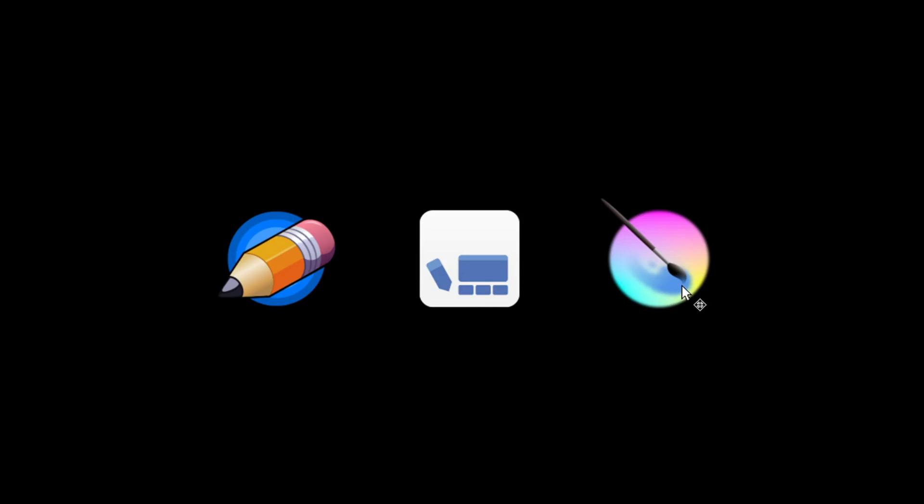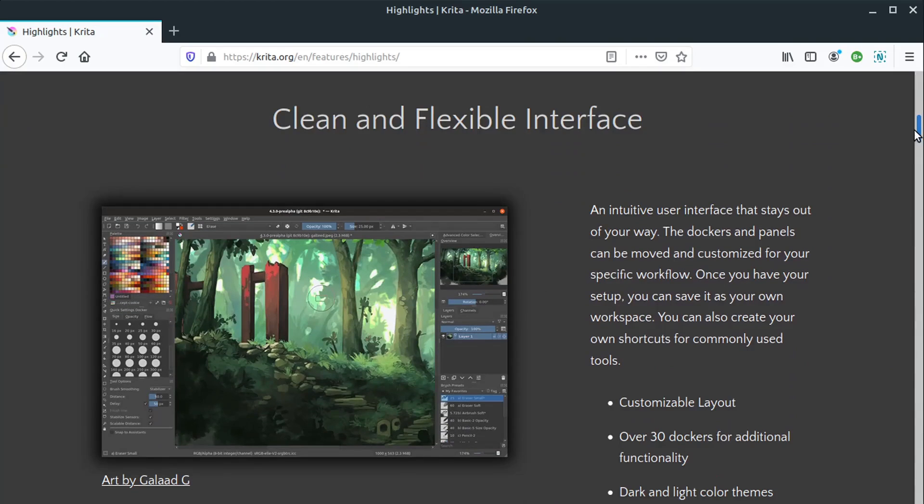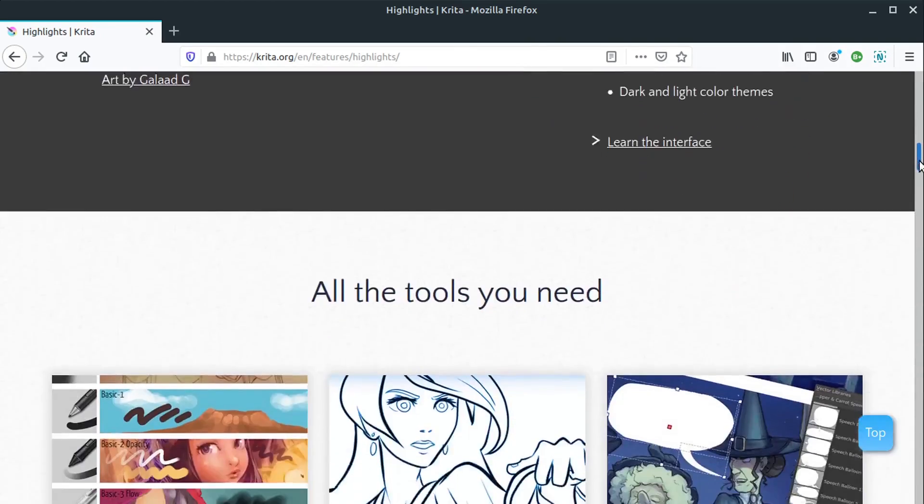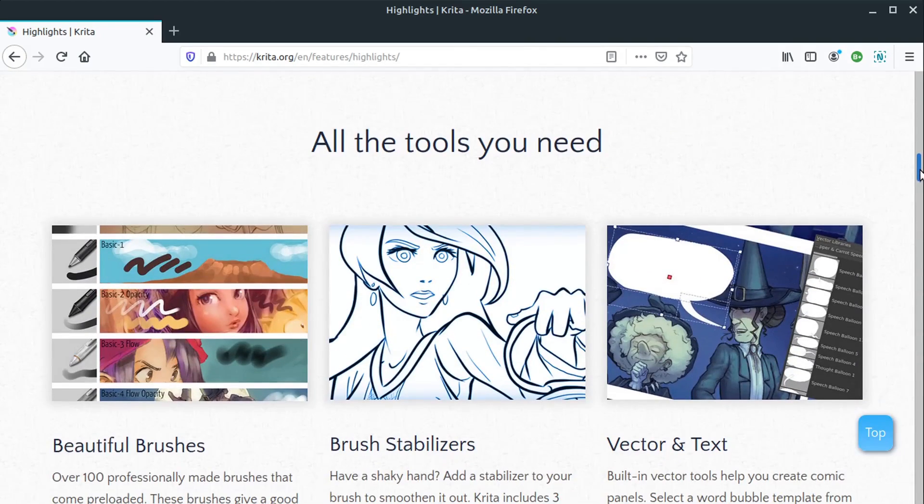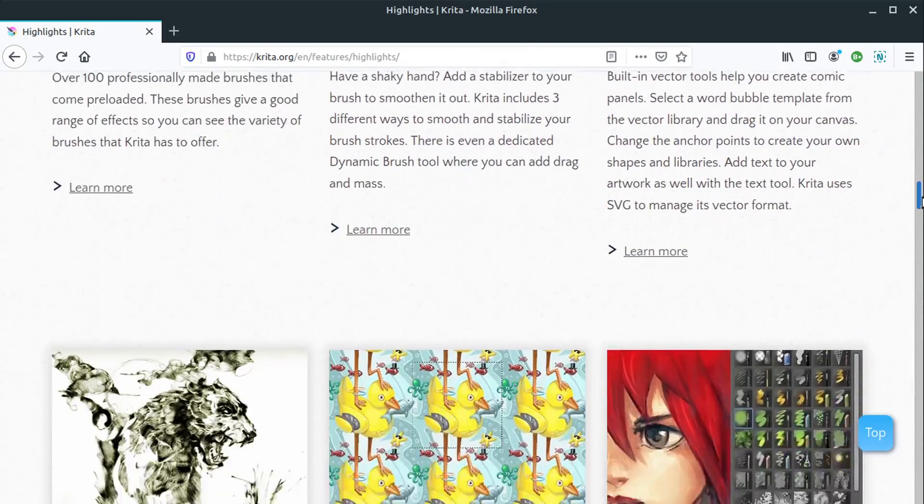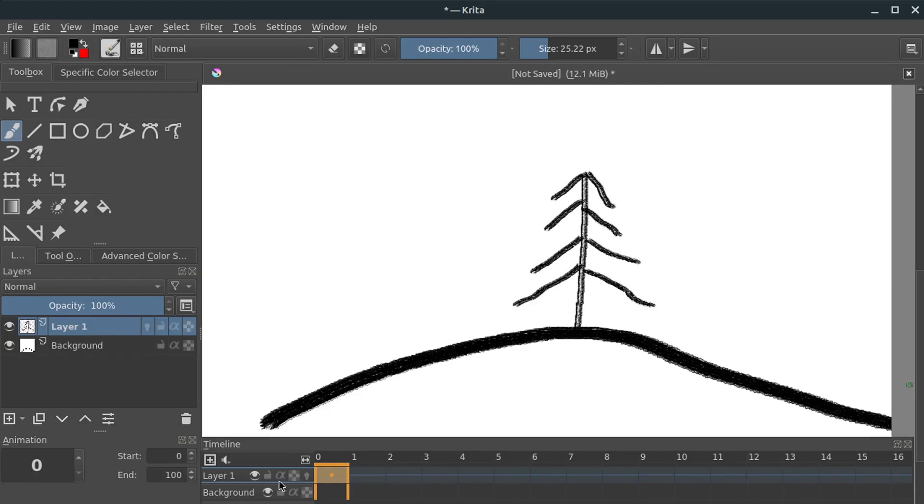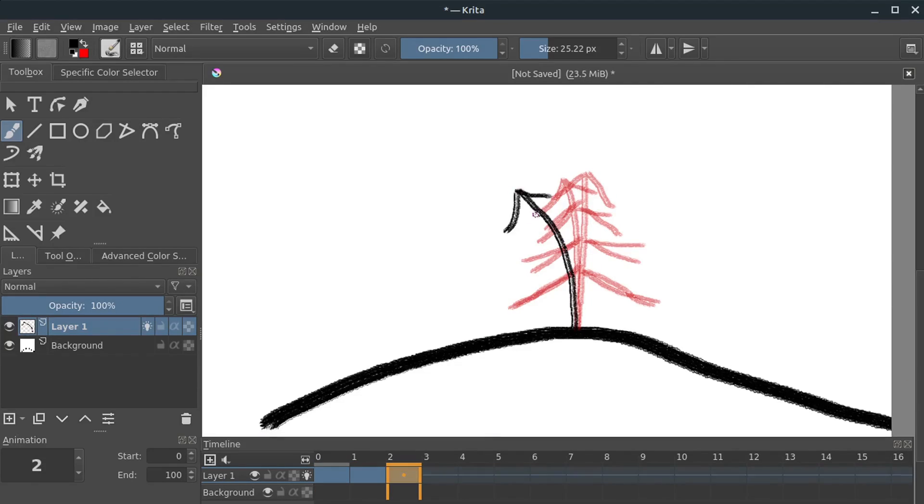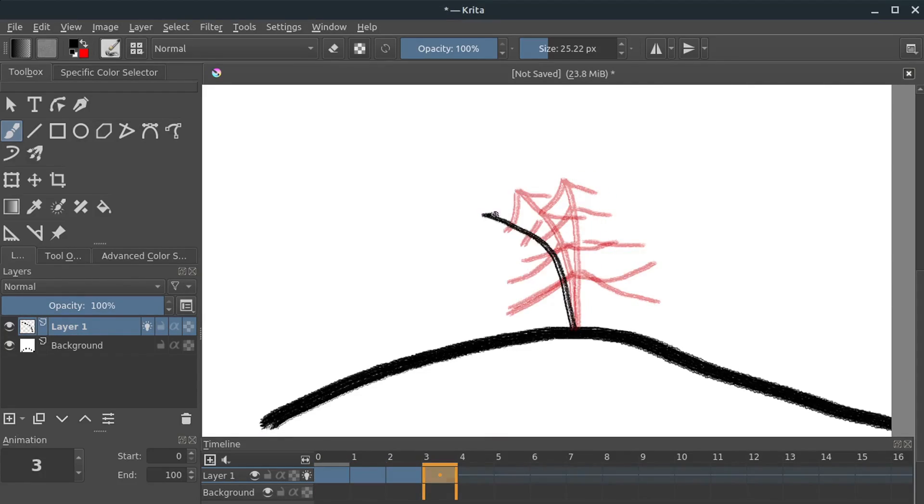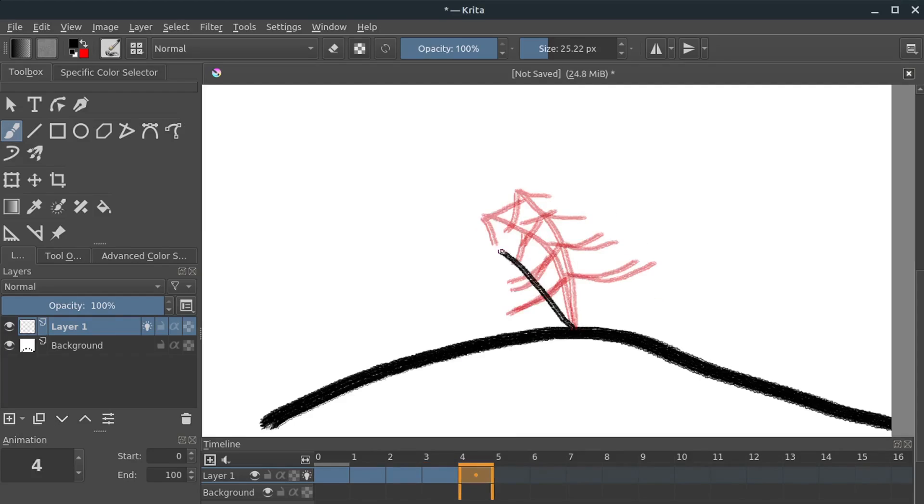The last tool that we'll look at is Krita. This is probably the most advanced of the three. This is a very professional tool, but it also has a fairly intuitive timeline feature, so you can draw frame by frame.